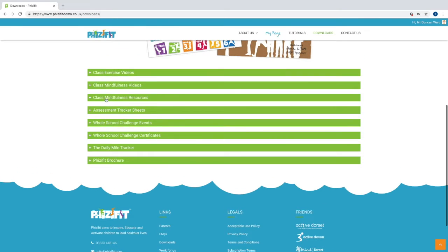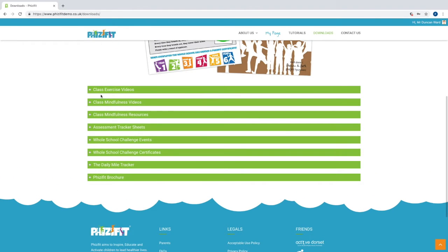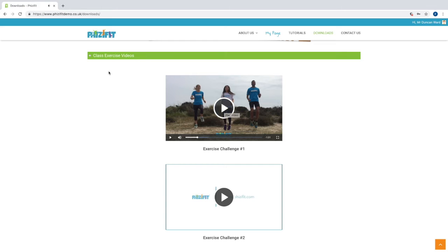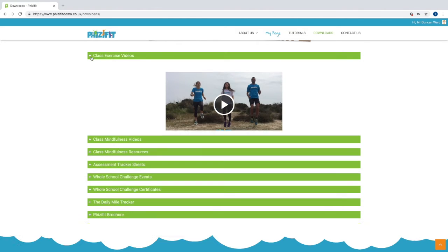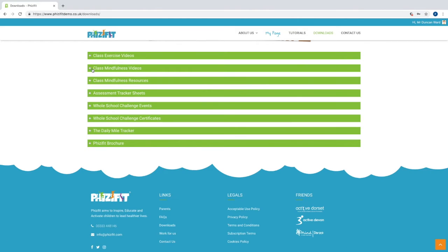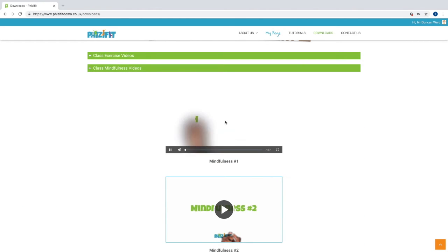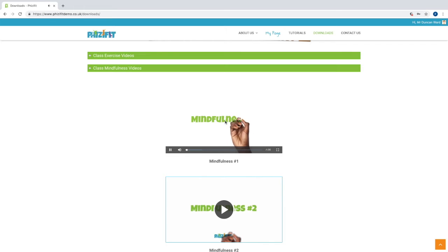You can also access all of the exercise and mindfulness videos to use at any time you want. These are great again for short, active learning breaks or wet weather play activities.